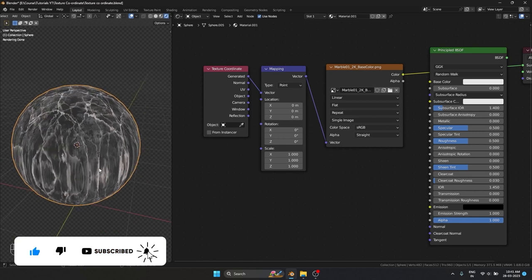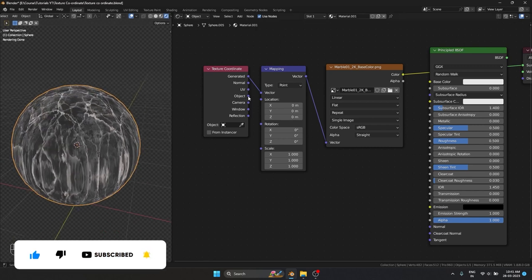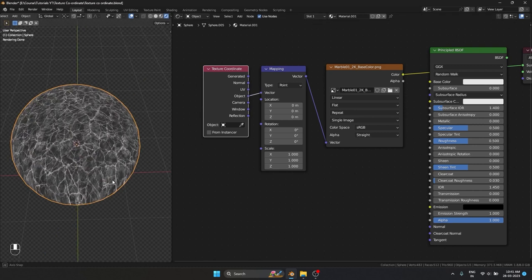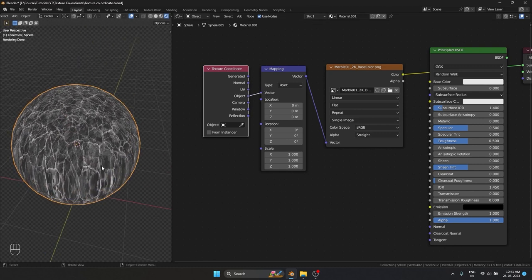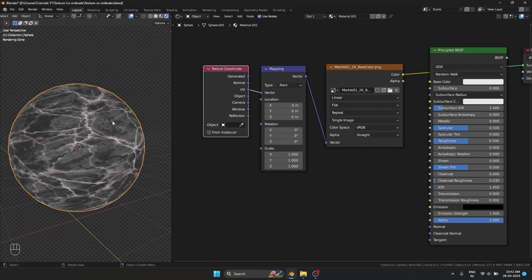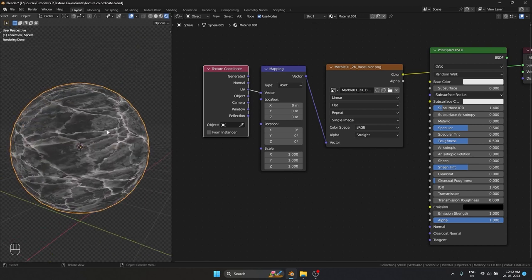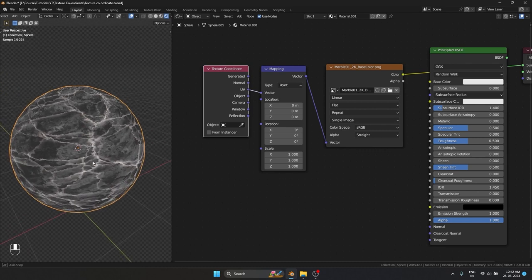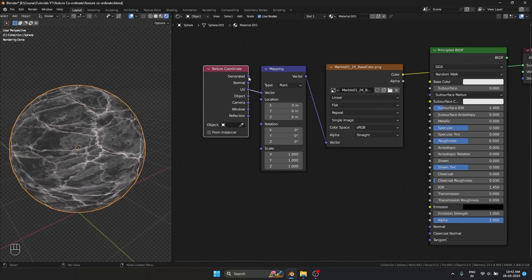That is what is happening with Generated. I'm going to use Object — that is also going to do the same thing; the scale changed, that's the only difference. With UV the texture is mapping very well.